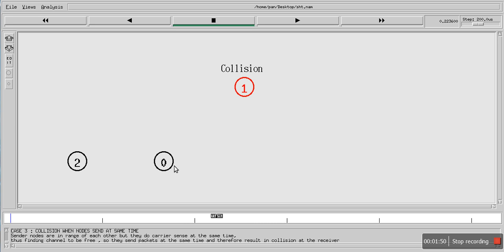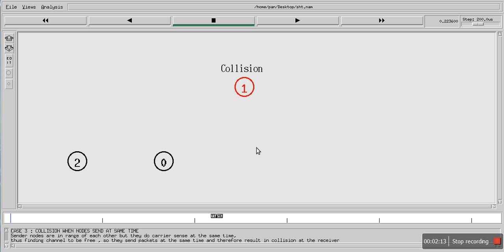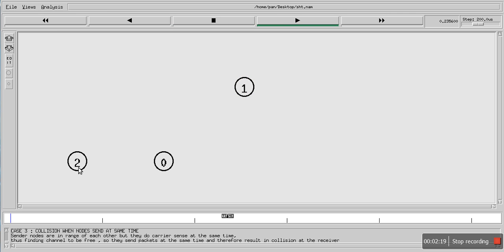Since these two nodes are in range of each other, node 0 can see that there is some other node also transmitting at the same time, which is resulting in a collision. So these two nodes will back off, wait a random amount of time, then sense the carrier again. This is how the CSMA protocol works — after sensing, if it finds the channel free it starts transmitting, otherwise it backs off again.